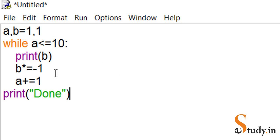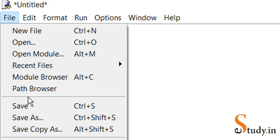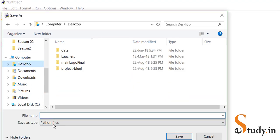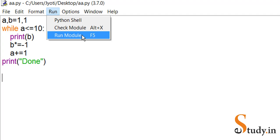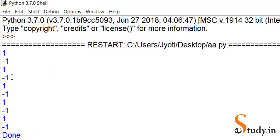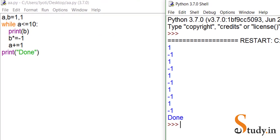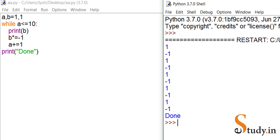Let's save the file first — I'm saving it on the desktop as aa.py. Now we're ready to run it. Click Run > Run Module. As you can see, it prints 1, -1 ten times and after that it prints 'done'. This is how we can print oscillating series in Python.